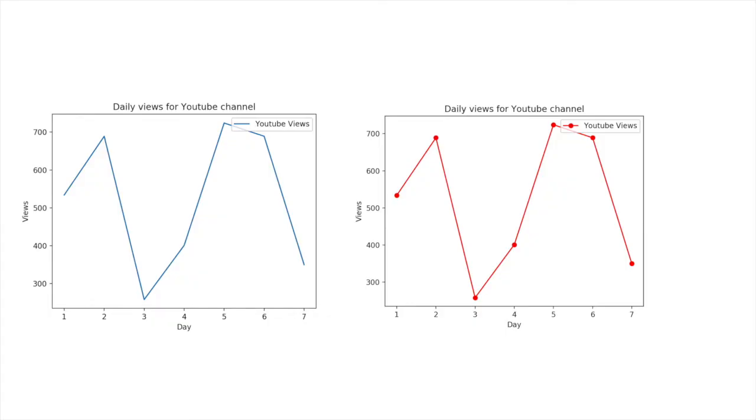Now, on the right hand side you will see a similar graph but with different colors and some markers. Those markers help identifying the data points in our plot. So today we will learn how to change the color of a plot and add markers to our plot for better visualization.